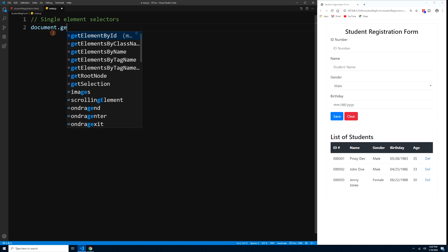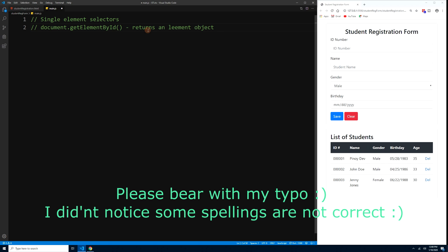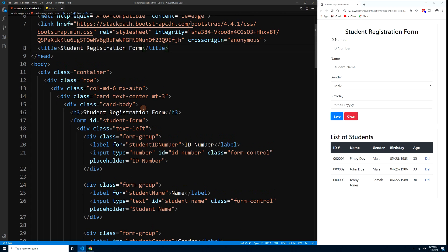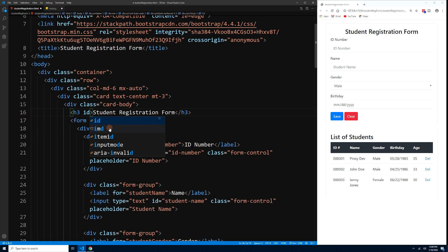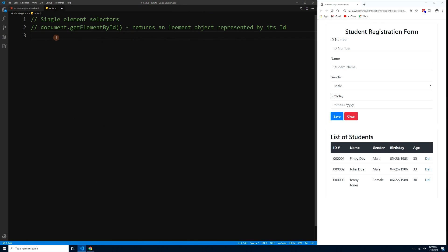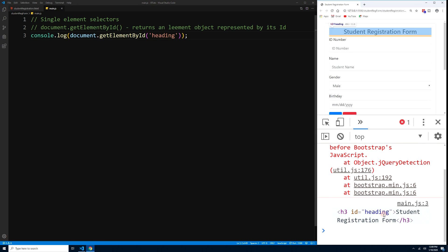The first one is document.getElementById, which returns an element object represented by its ID. Let's check our HTML file and find a tag with an ID. We'll add an ID of 'heading' to the h3 tag, then in main.js we can console.log using document.getElementById('heading'). Press Ctrl+S and we can see our h3 with the ID of 'heading' in the console.